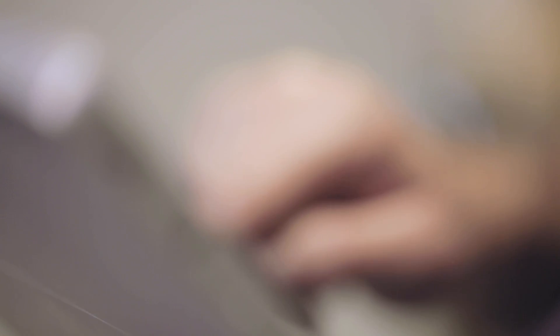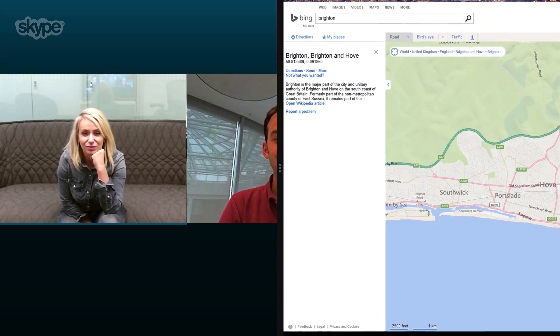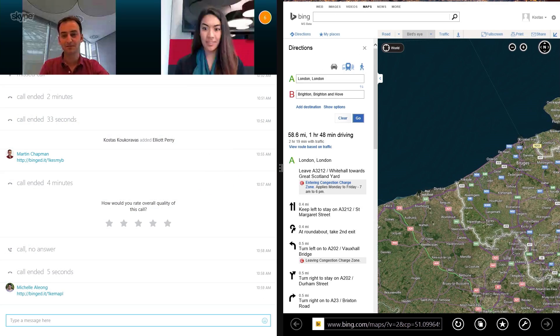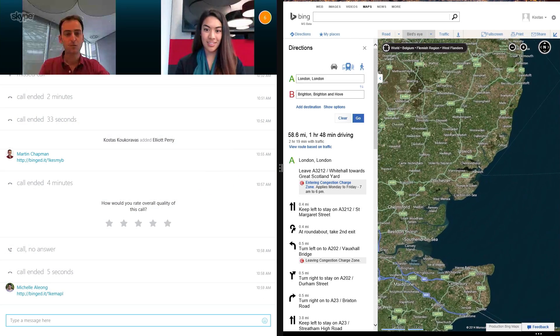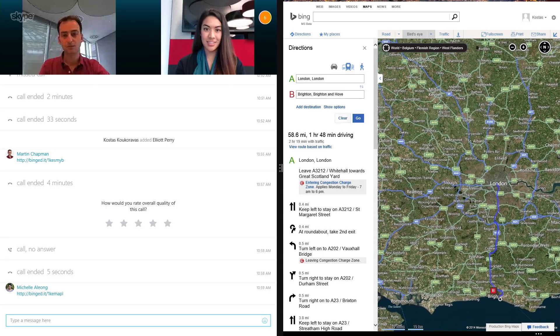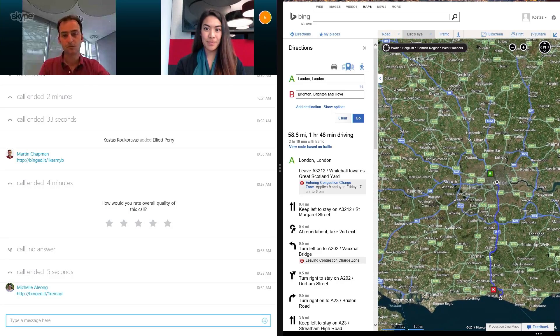I can add or remove people at any time. Plus I can do more things at once and the group video call will adjust to the space of my screen. I can easily chat and view the map of the journey at the same time by tapping on a link. Skype will snap to accommodate whatever else I'm doing.